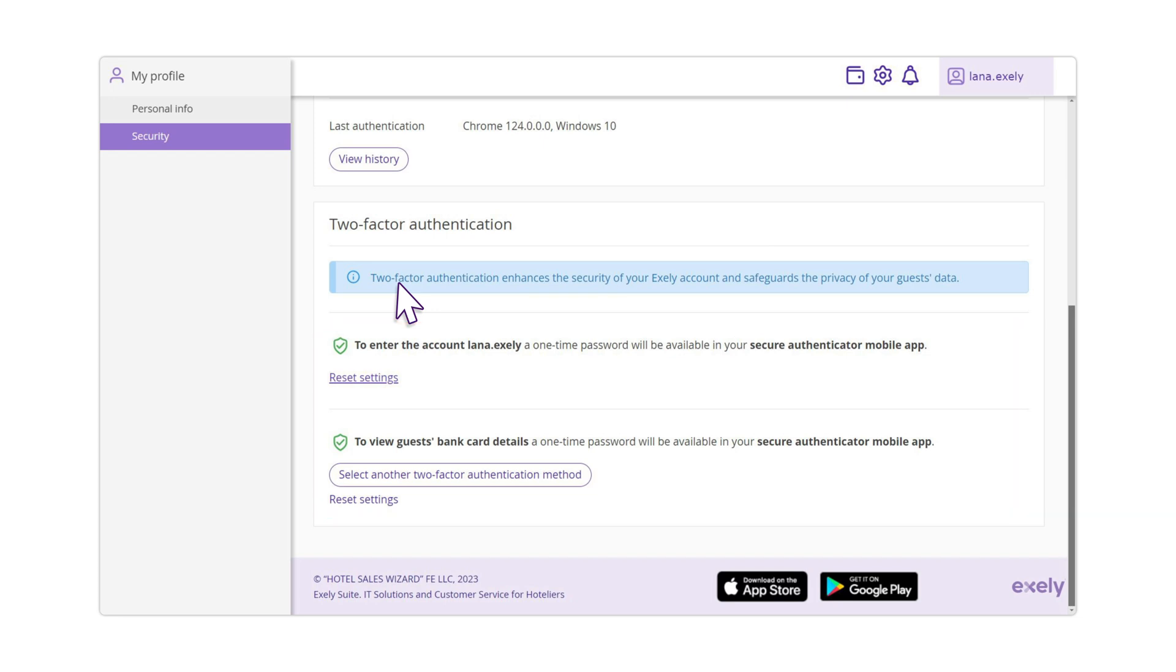After setting up two-factor authentication via mobile application, you will be able to log into your Exeli Extranet using one-time codes or use the code to view bank card details. If for some reason you need to link another account in the mobile application, go to the two-factor authentication section and click the Reset Settings button.